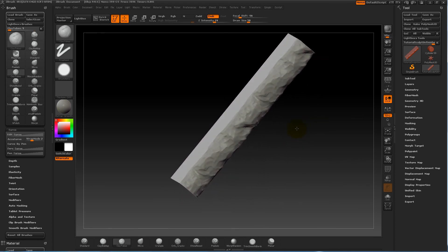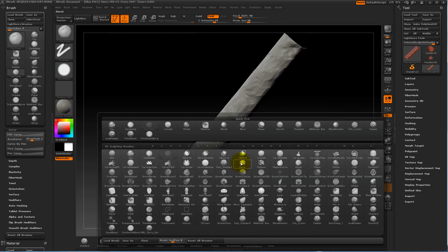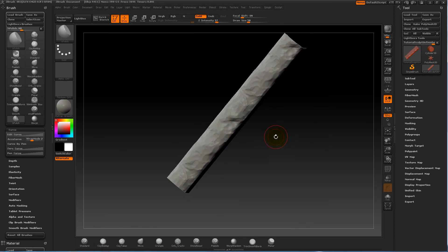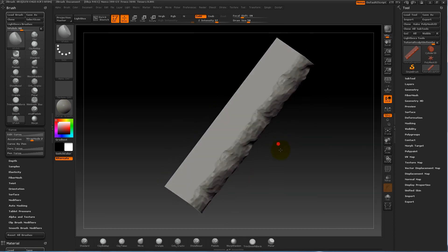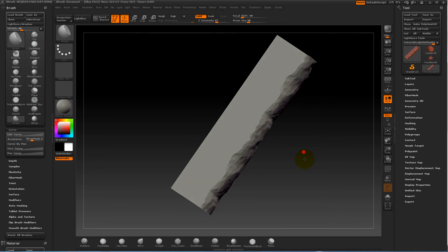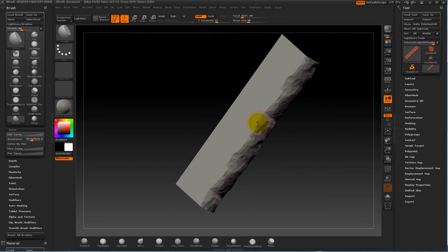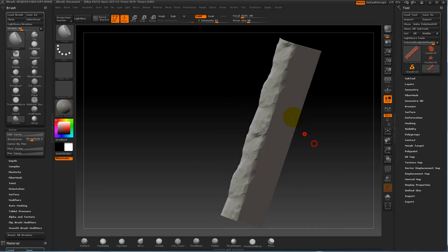Okie dokie, it's time for the flattening of stuff.